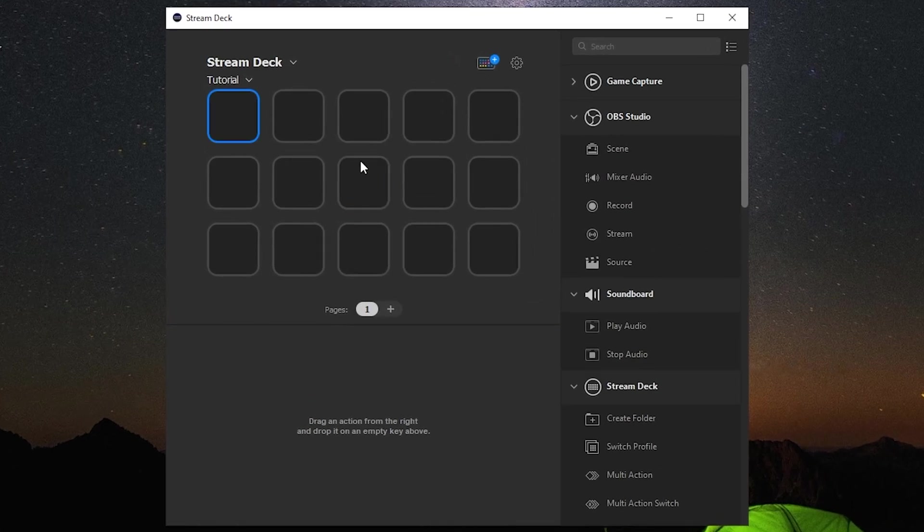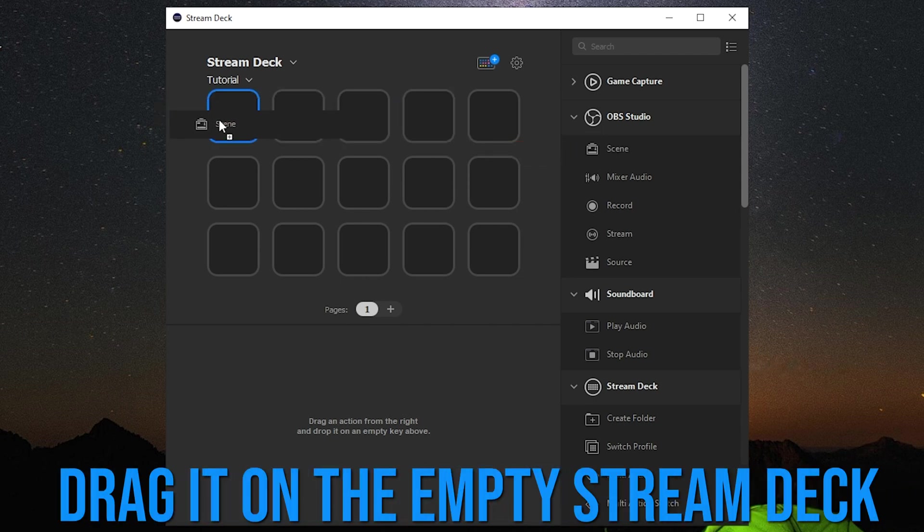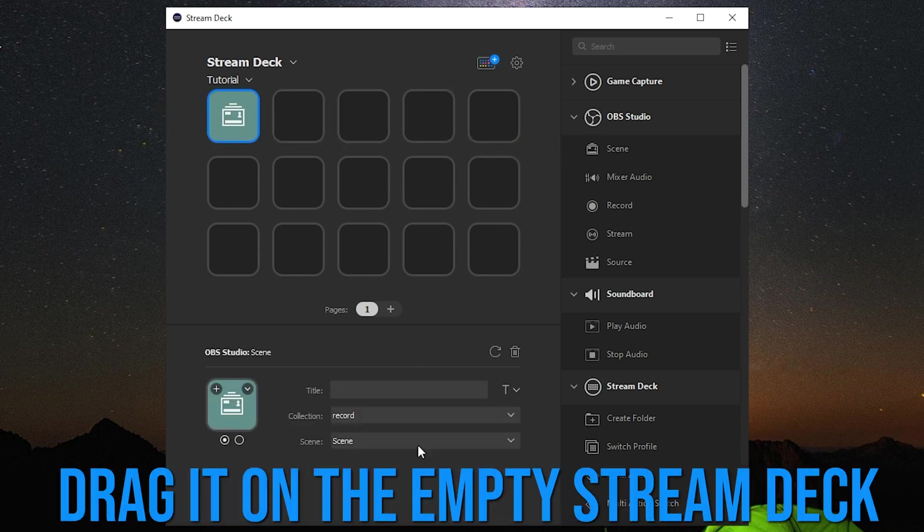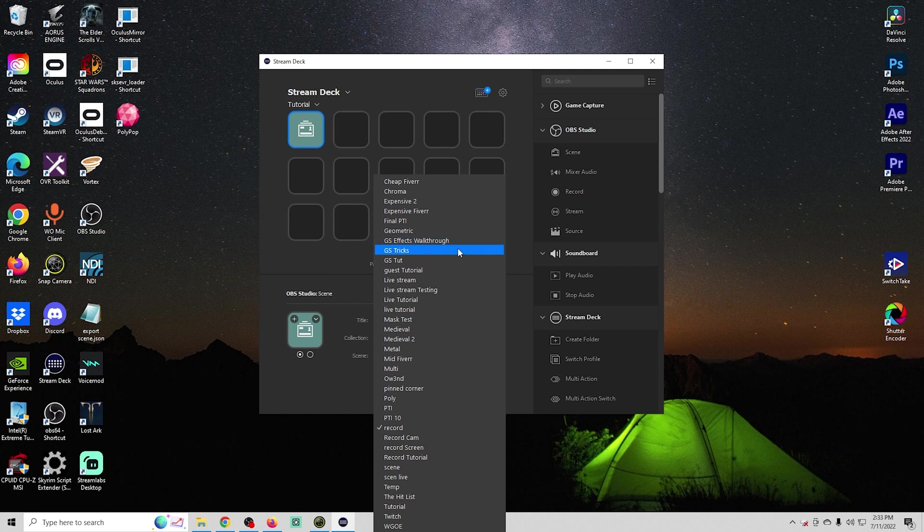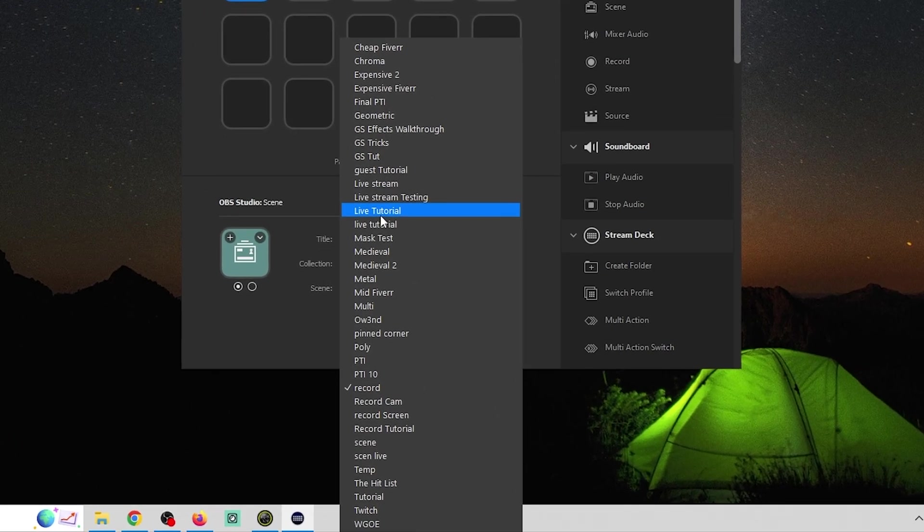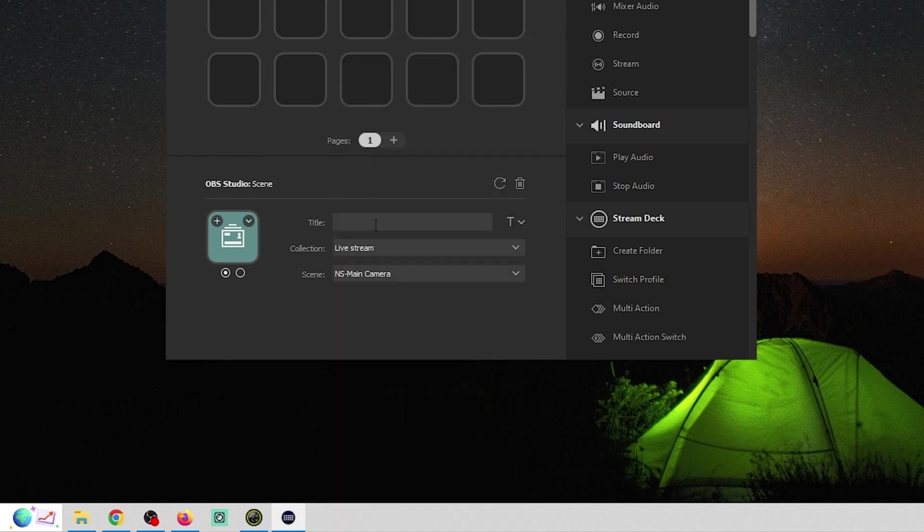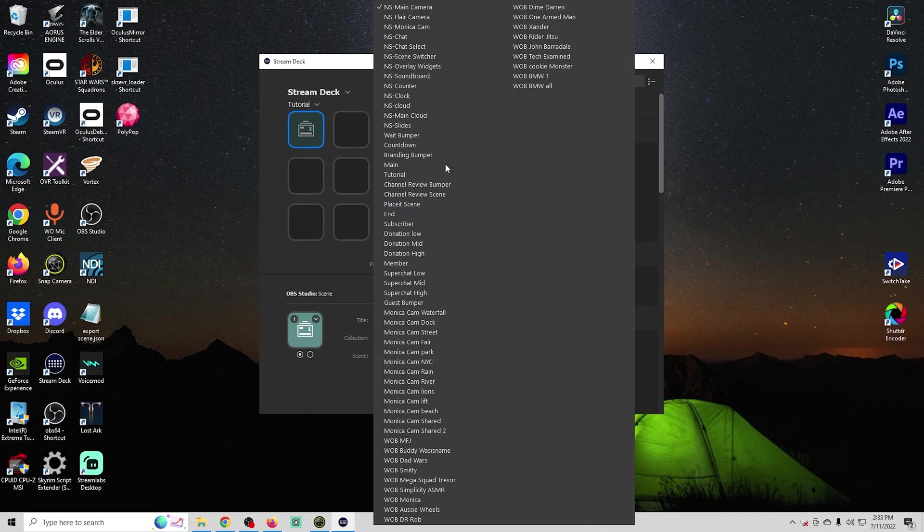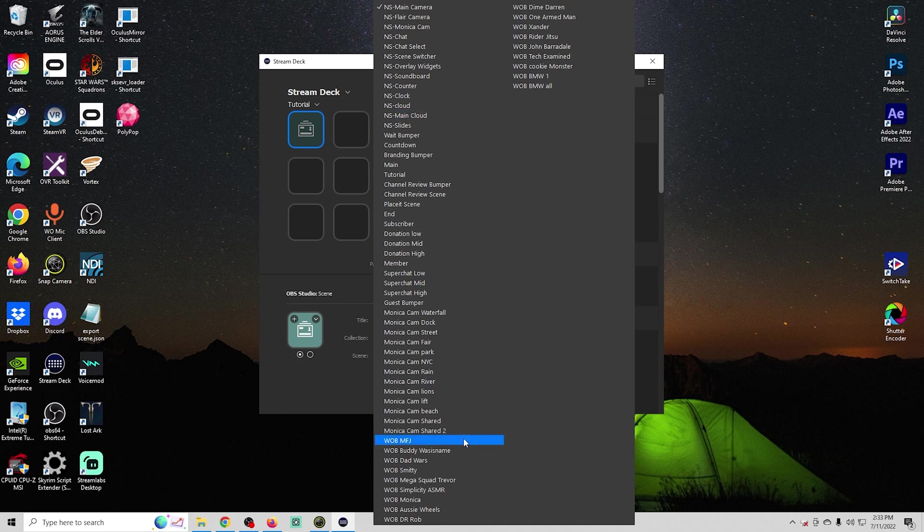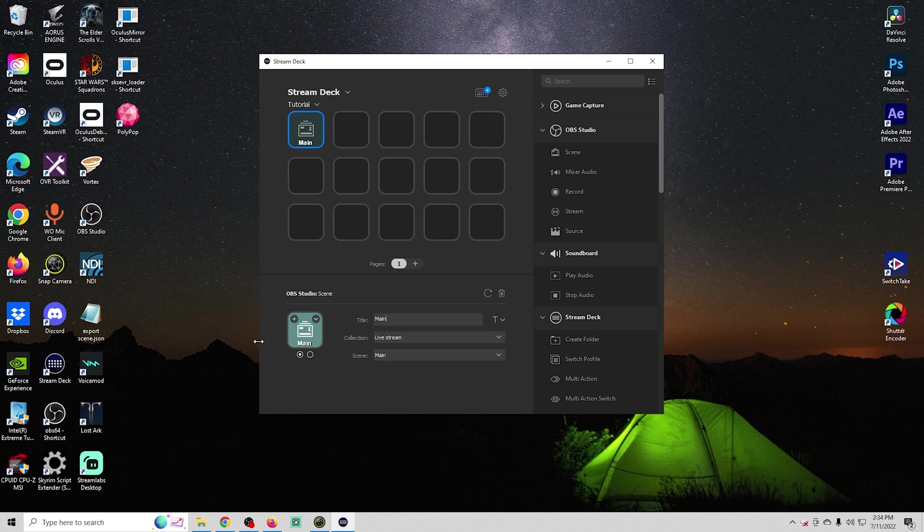We'll select any button here and go over to OBS studio. Let's say we wanted to have a button to change a scene. We can select scene and just drag it right there. Now all we have to do is figure out which collection in our OBS we want this to change the scene for. We'll go to our live stream and now we have access to all of our live streaming scenes. Let's have this switch to our main scene and we can call this one main.